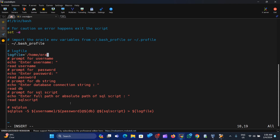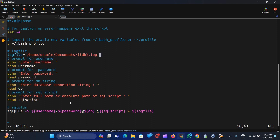The logfile variable is set to /home/oracle/documents/sample.log. This will be the log file where all script output is stored.